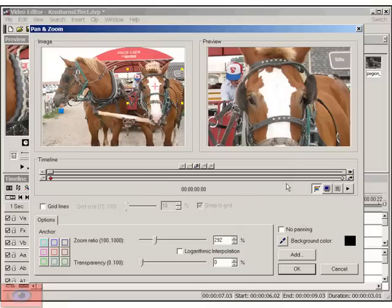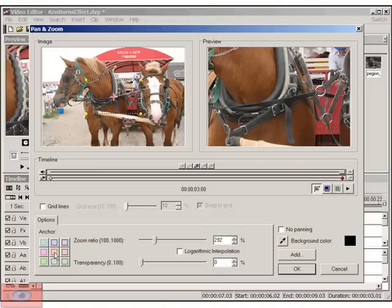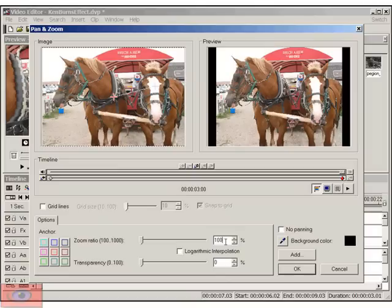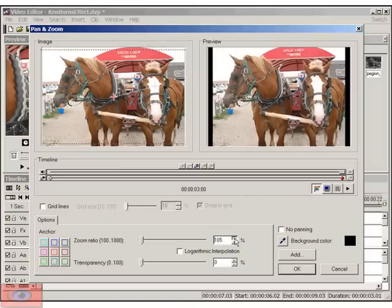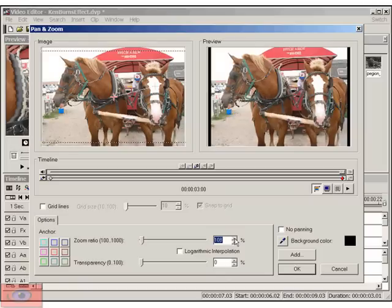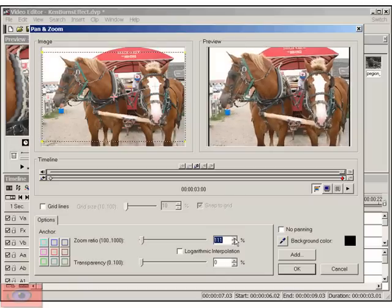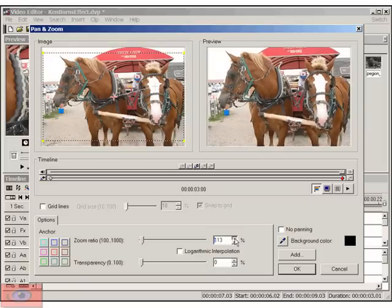Now we want to zoom back out, which is very simple. All you do is click on the last keyframe. Now from the anchor point, you just click on the center anchor point. As you can see here, the zoom ratio is 292. So let's just make it 100. And what will happen is you'll get the black banding. So just adjust it using the upper arrow until you don't see the black bands. And that's basically it.